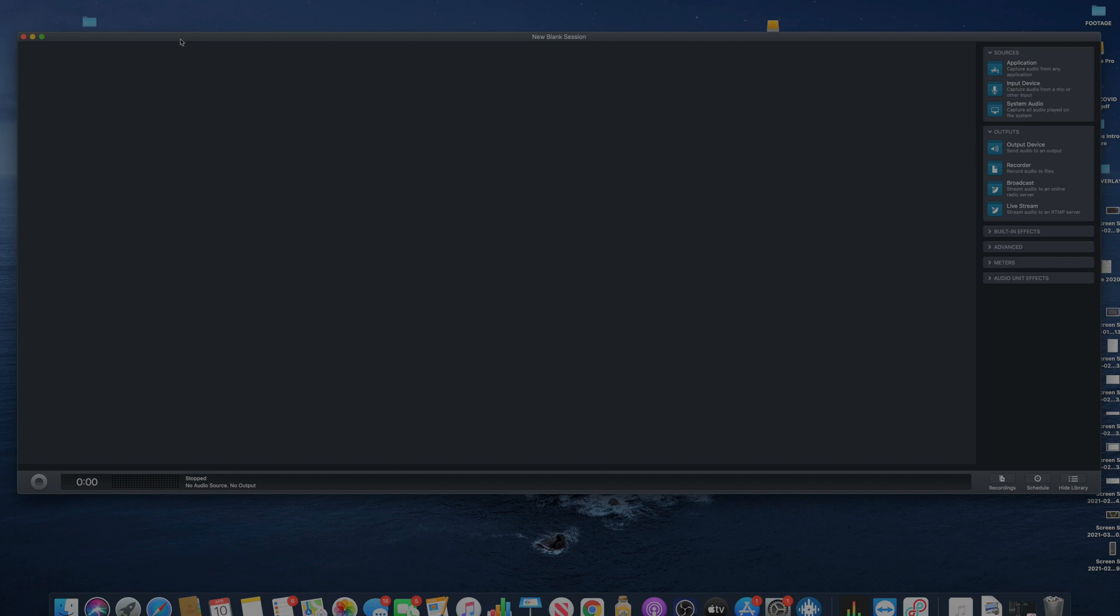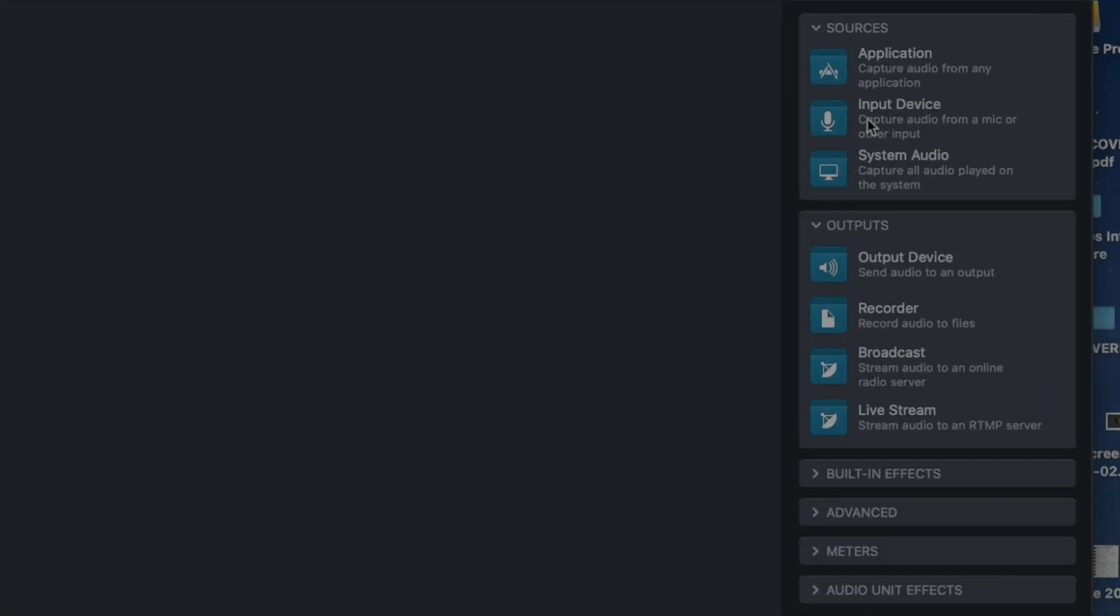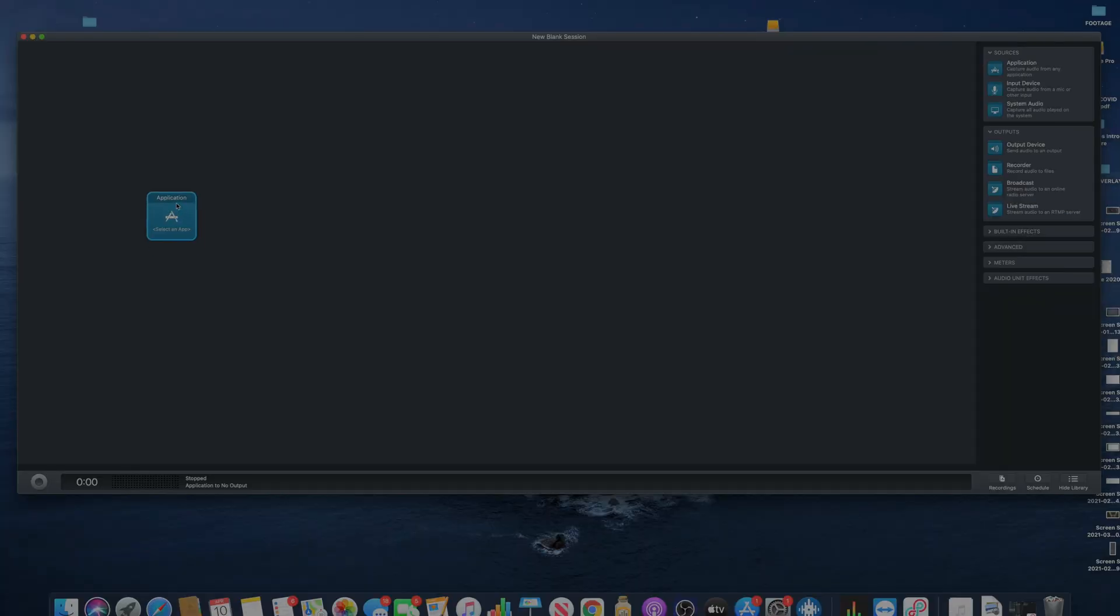Let's go to blank session. When you go to blank session, you're going to be greeted right here with a blank slate. On your right hand side you have applications, input, systems. So these are your sources. They call these blocks.